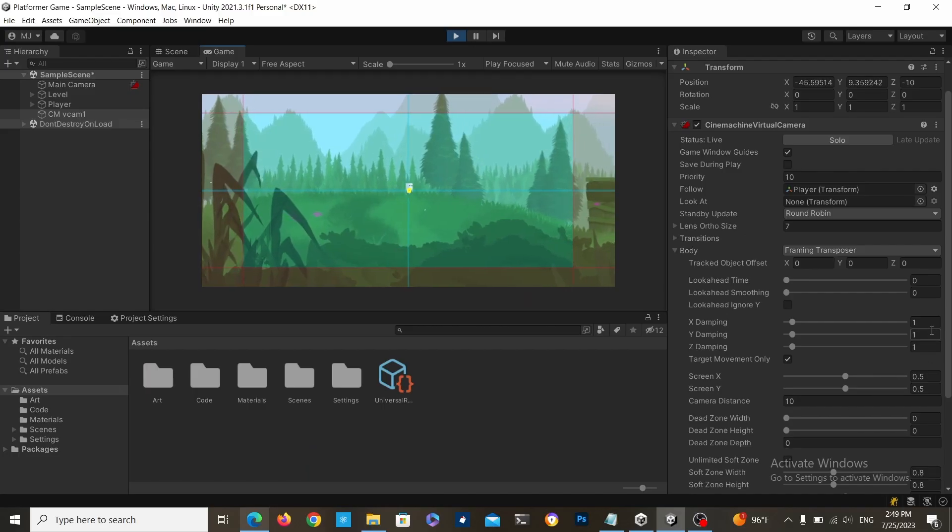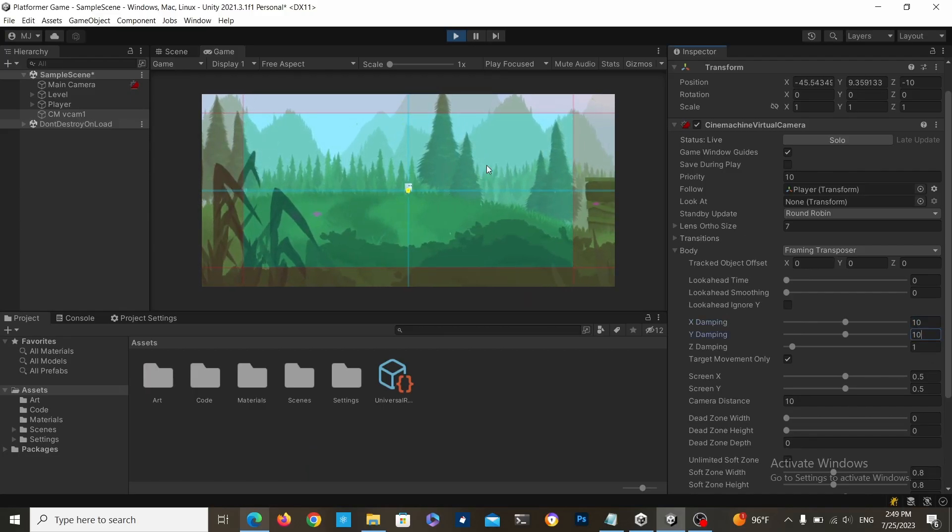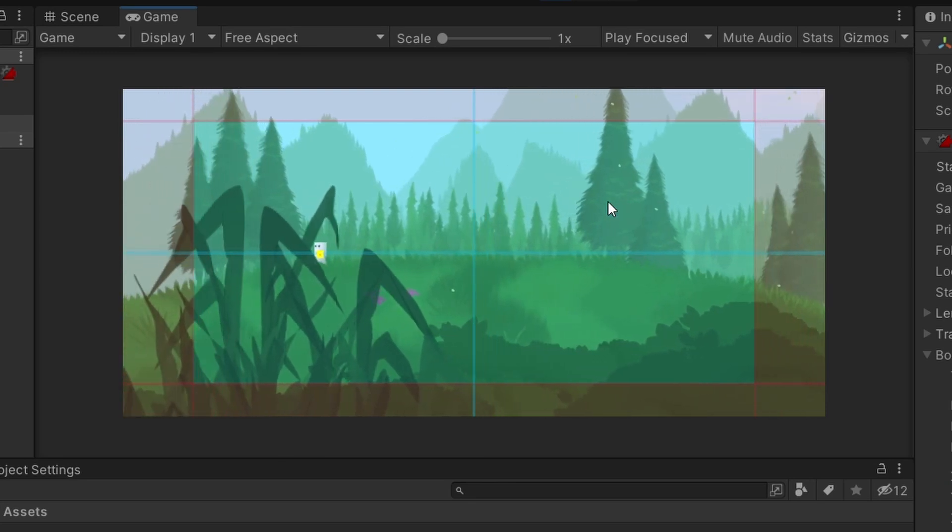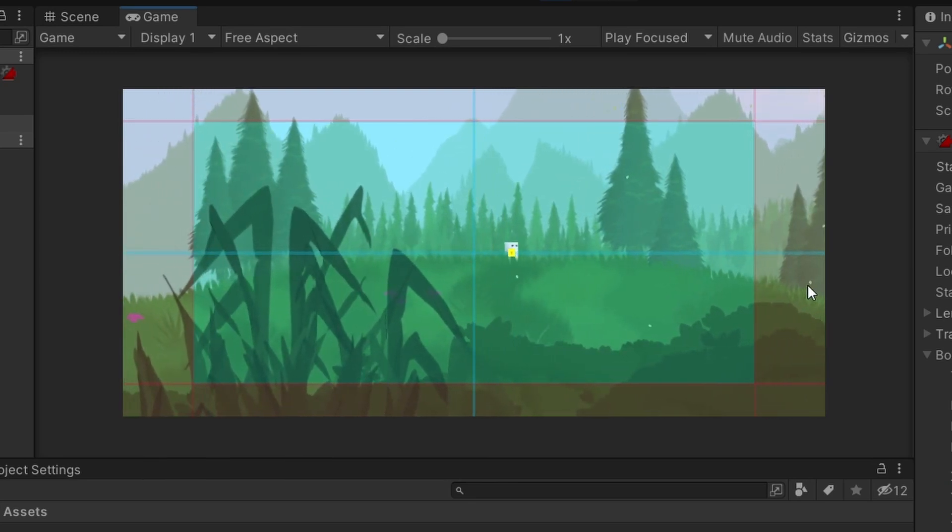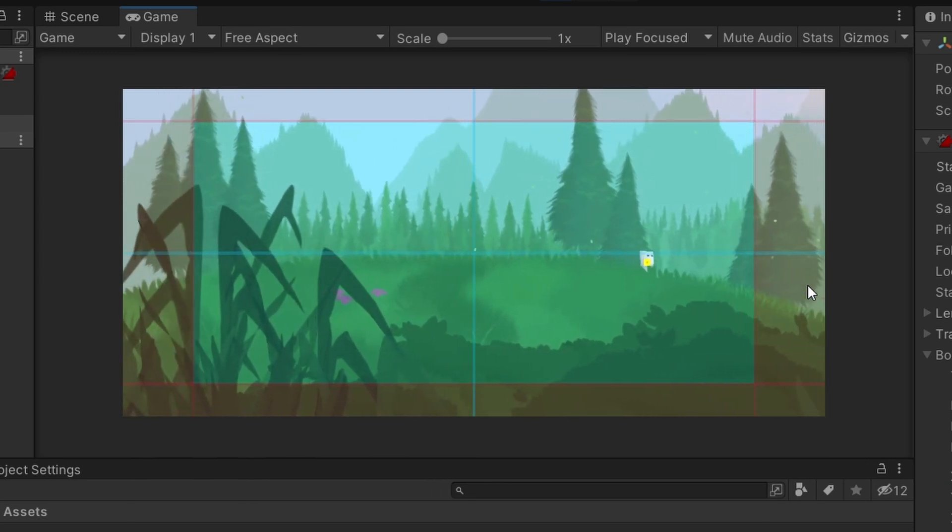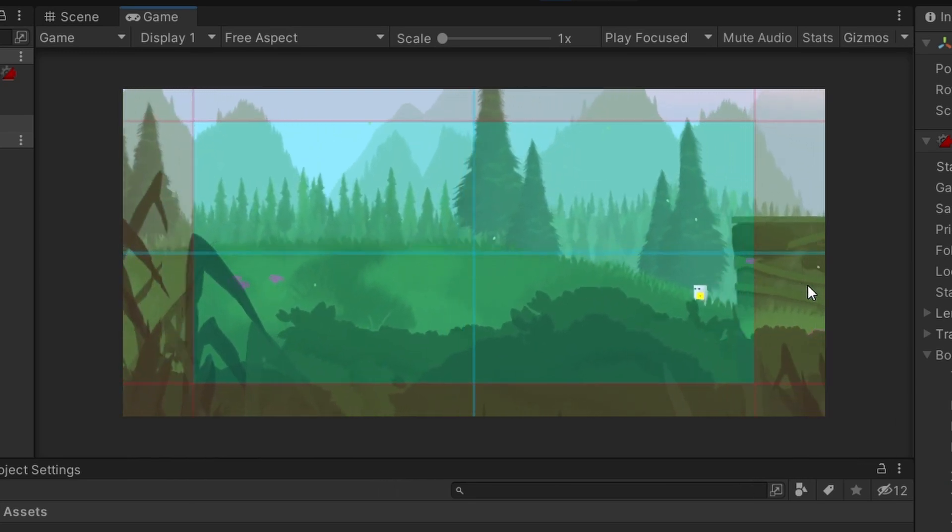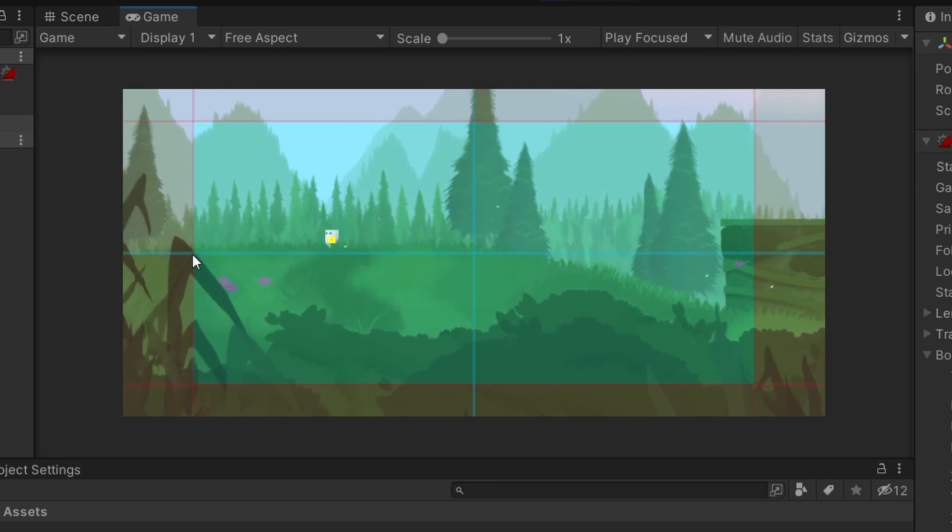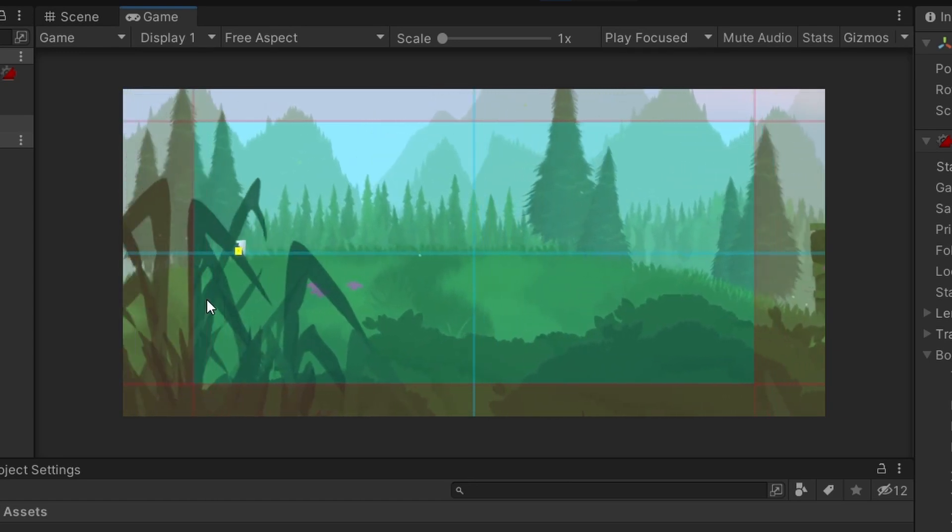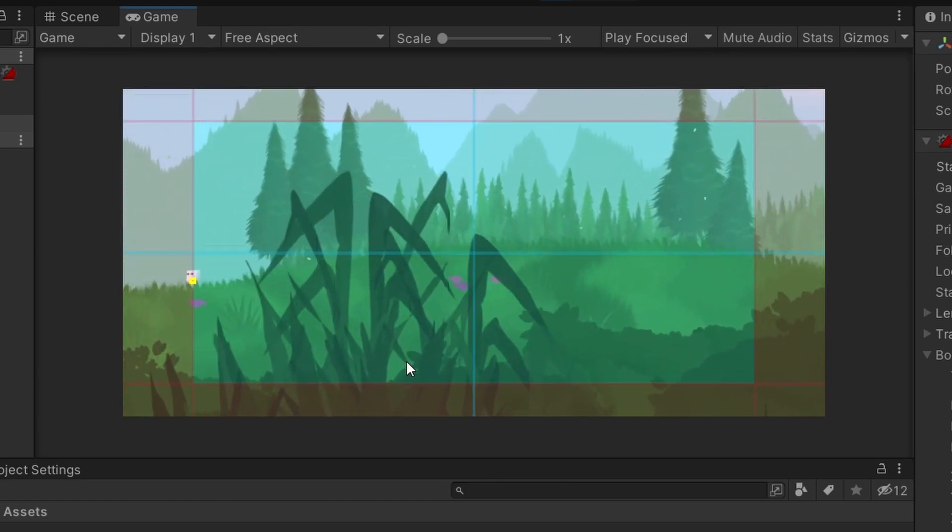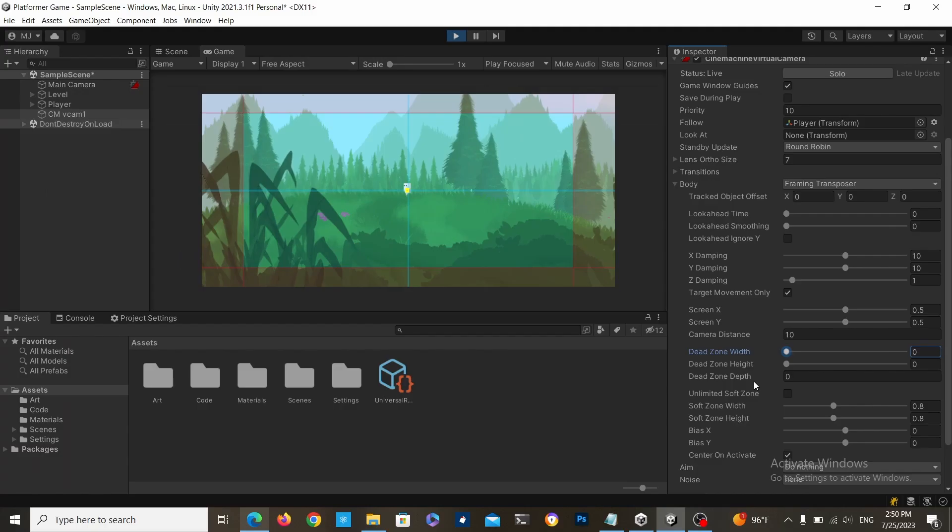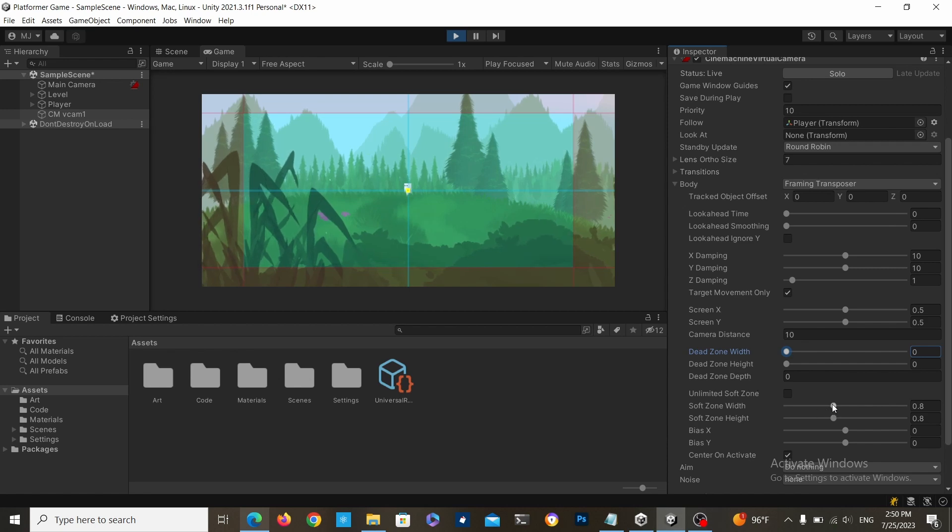You can make the camera move a bit slower by changing the damping speed, as you can see here. The camera now follows the player a lot slower, but when you get to the red zone, which is called the dead zone, the character pushes the camera. You can also change this dead zone by changing these values.